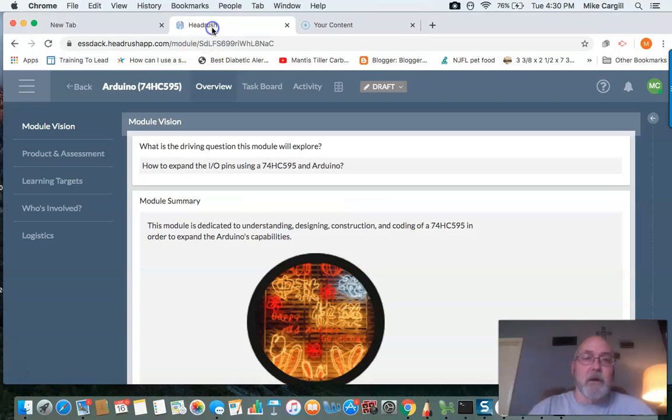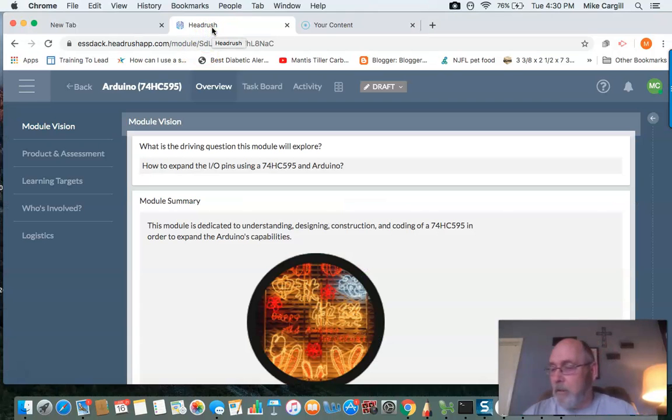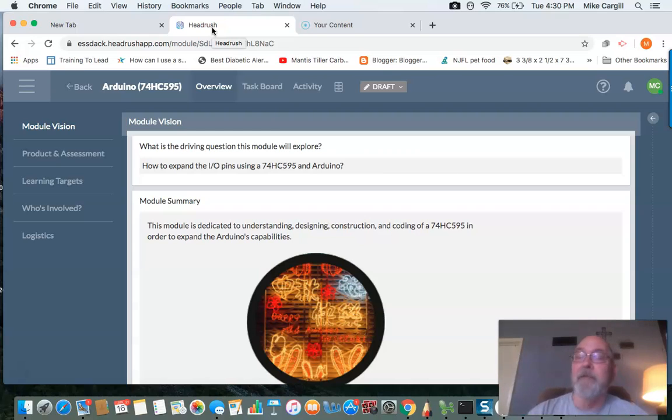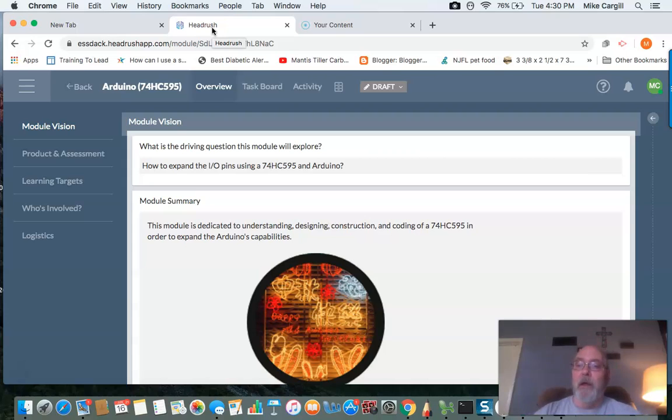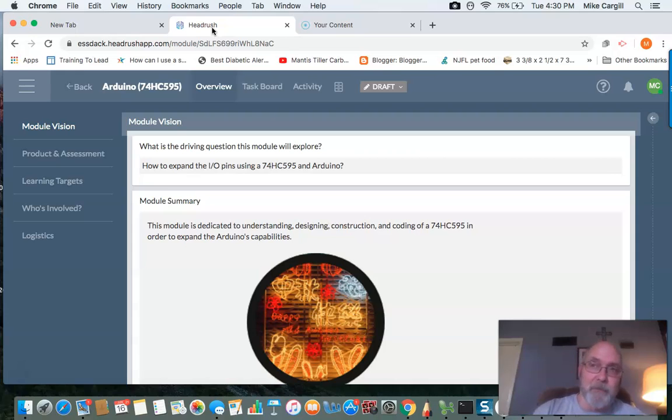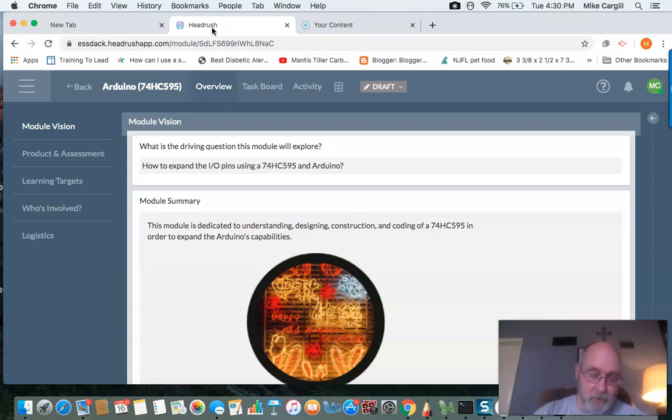Okay, we're going to be starting our system, our Arduino today, with the 74HC595 integrated circuit. The purpose of this is to expand our Arduino. At this point in time, we have 13 I/O pins on the Arduino.